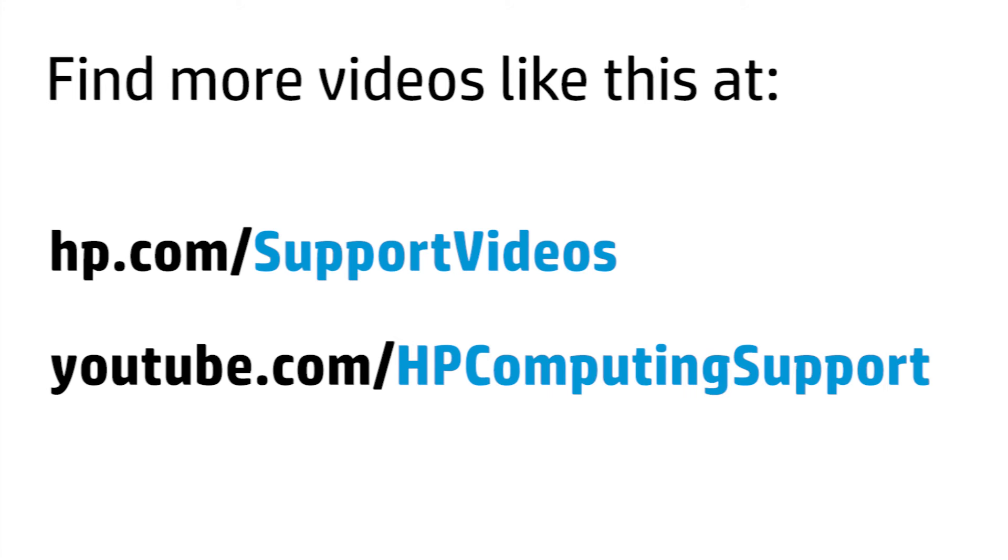You can find additional helpful videos at hp.com/supportvideos and on our YouTube channel, youtube.com/hpcomputingsupport.